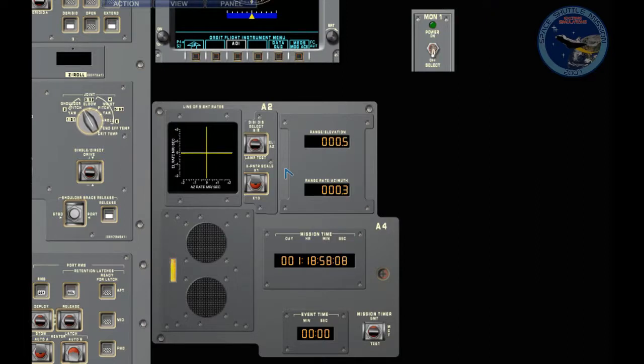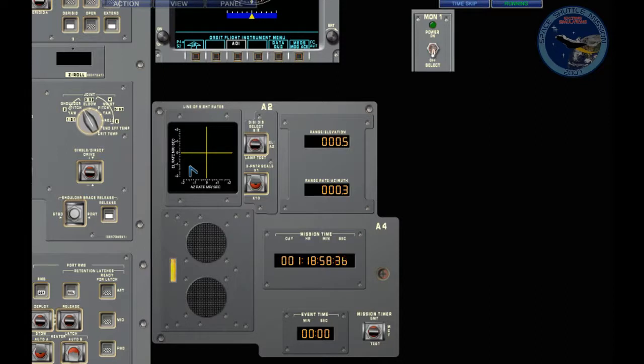Let's apply a bit more of minus X. It helps to look at the LOS display. And time skip again. Very, very slowly, very gentle. We don't need to overshoot or change anything dramatic.